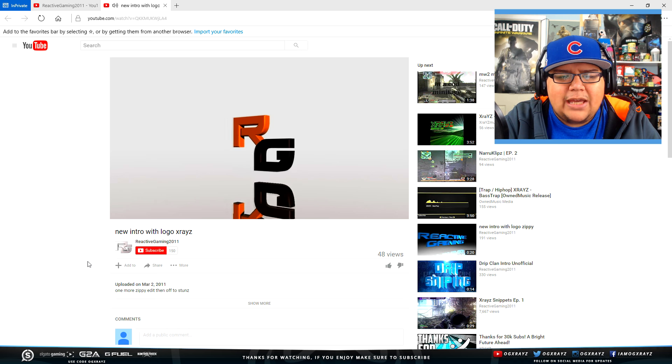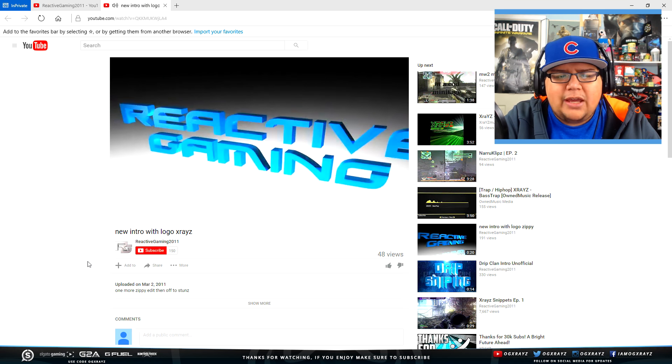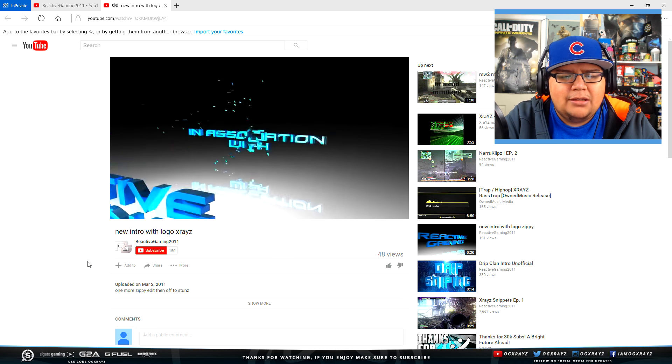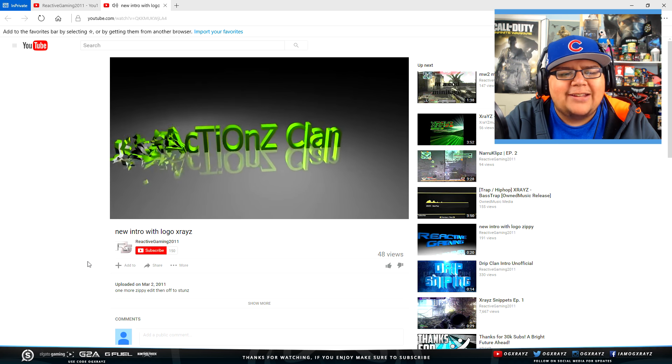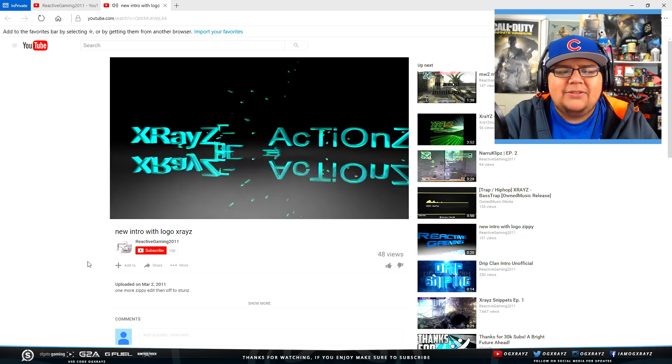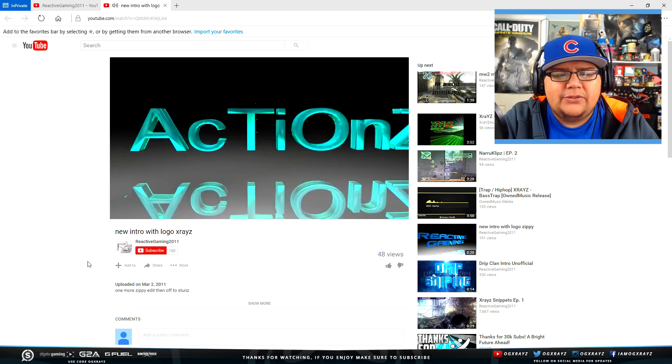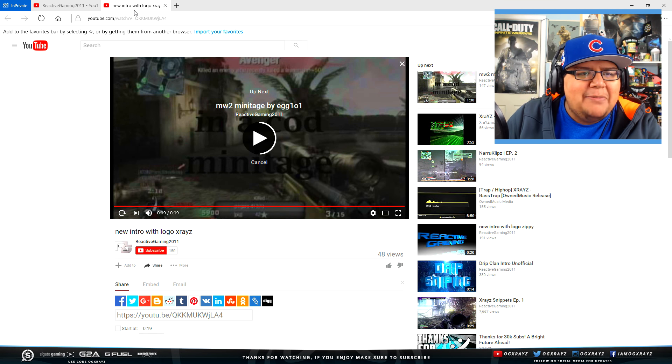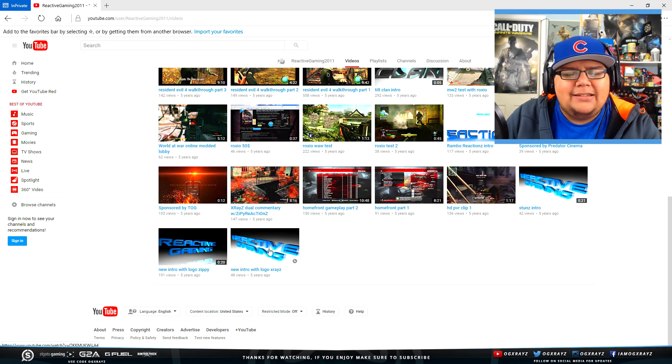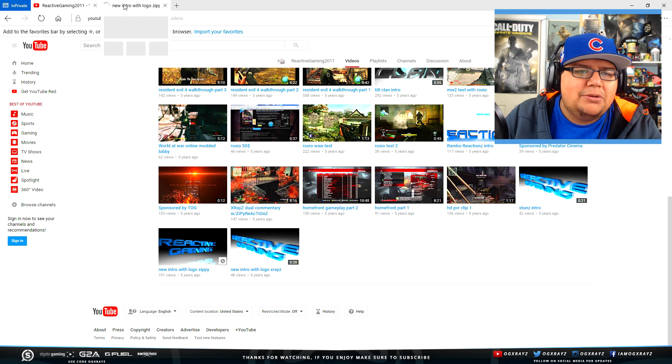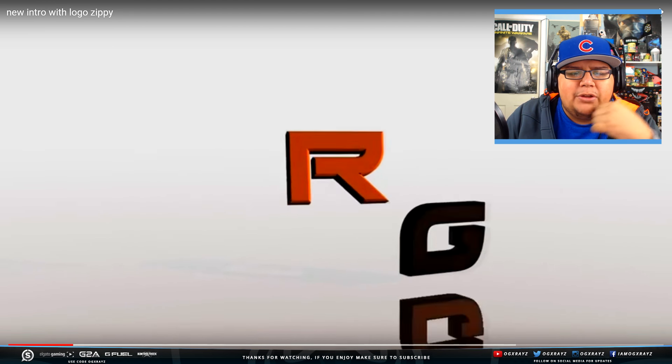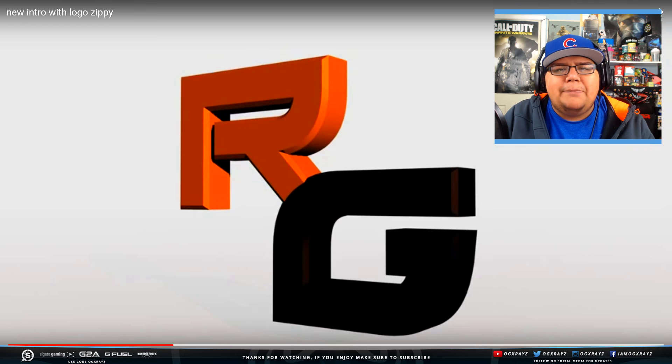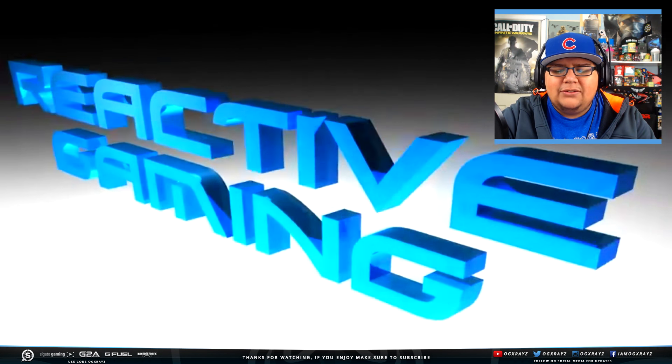This was like, you know, holy hell, look at that intro. Reactive Gaming doing a second one, Reactive Gaming in association with Reactions Clan. Look at all the effects. XRAYS Reactions and then it would go to action and the video would start. I did a bunch. I did one for Zippy Reactions, which was my brother who's now known as Quinkin, who doesn't really do YouTube anymore.